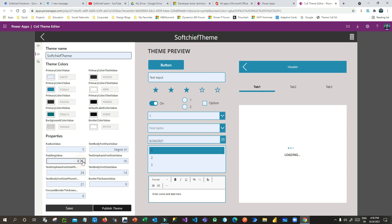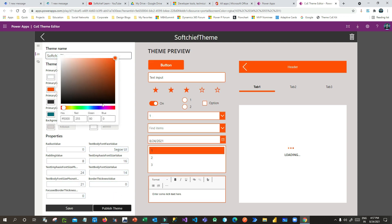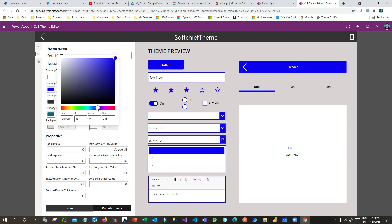You can also set a radius value so it is applied to the input radius, and you can set paddings, text emphasis, and many other things. Once you have defined these styles, you need to publish the theme — but first save it, then publish.